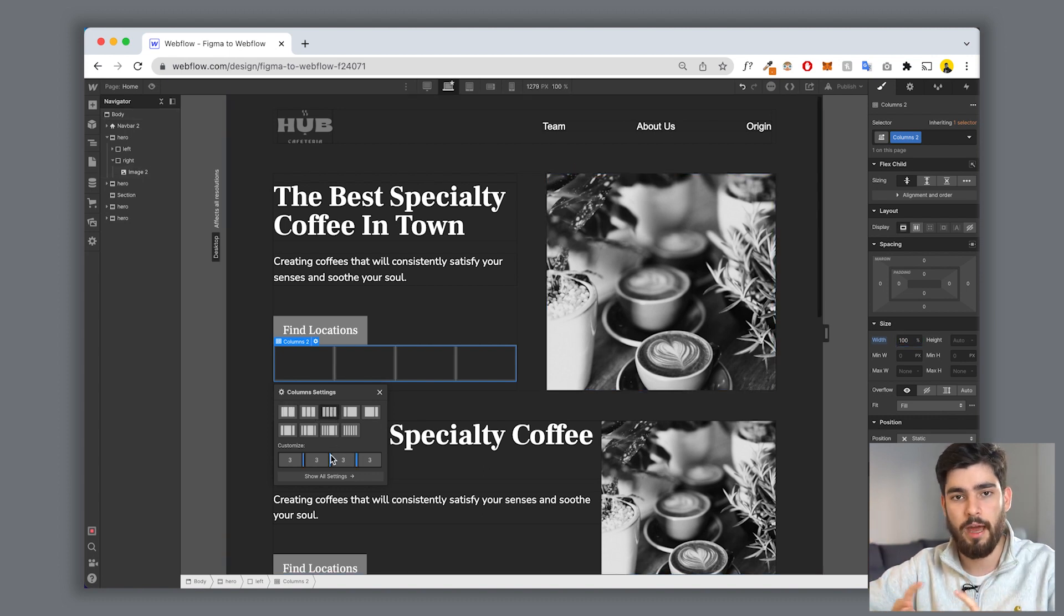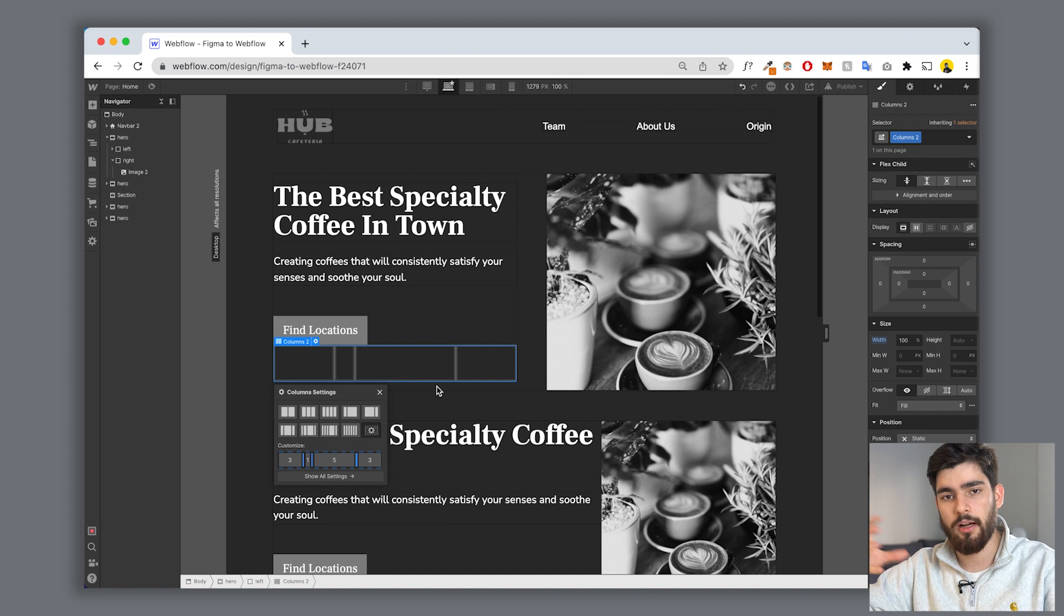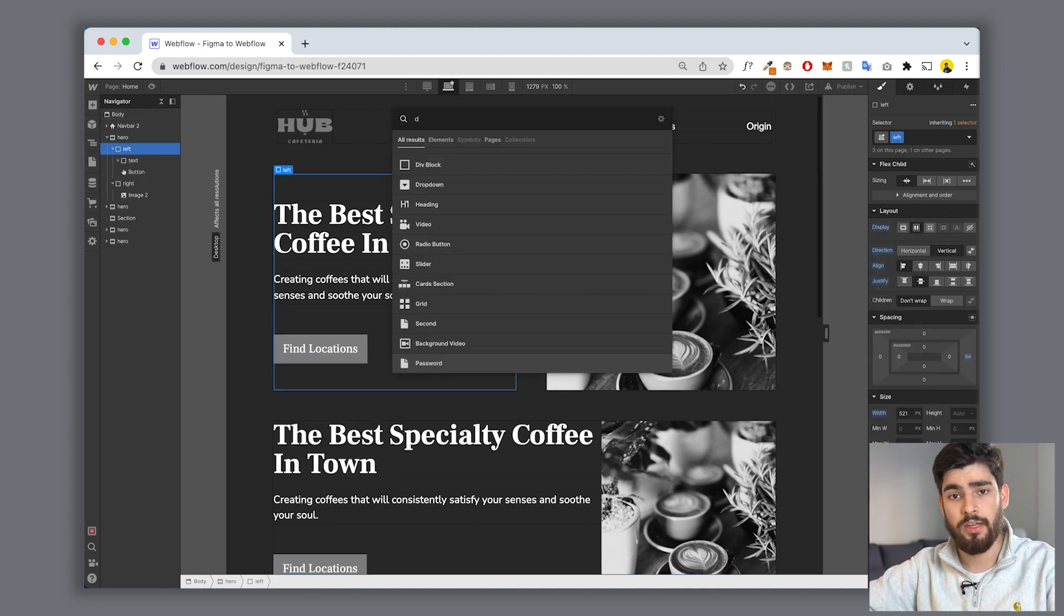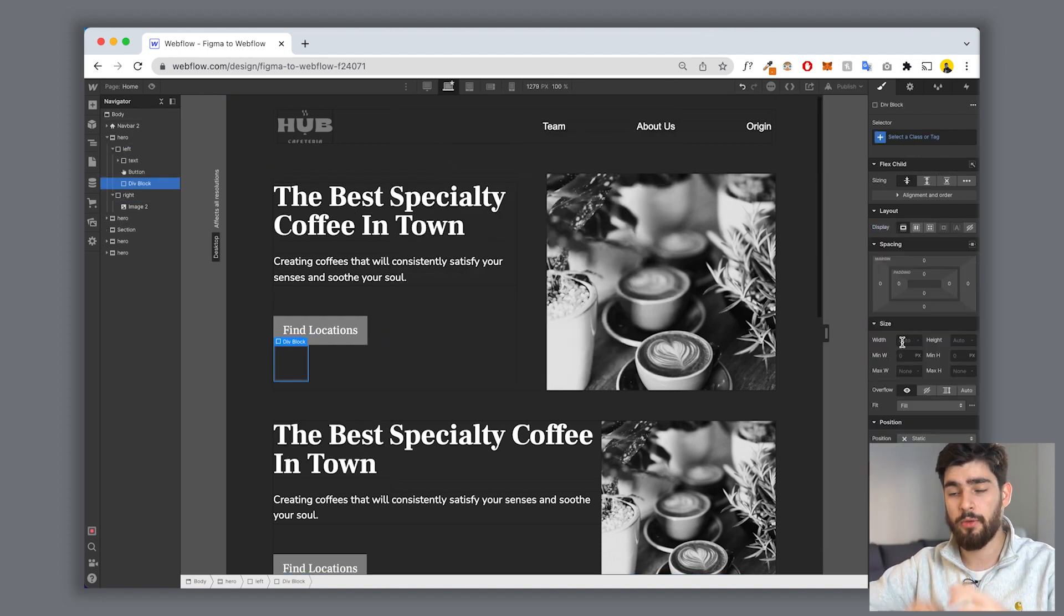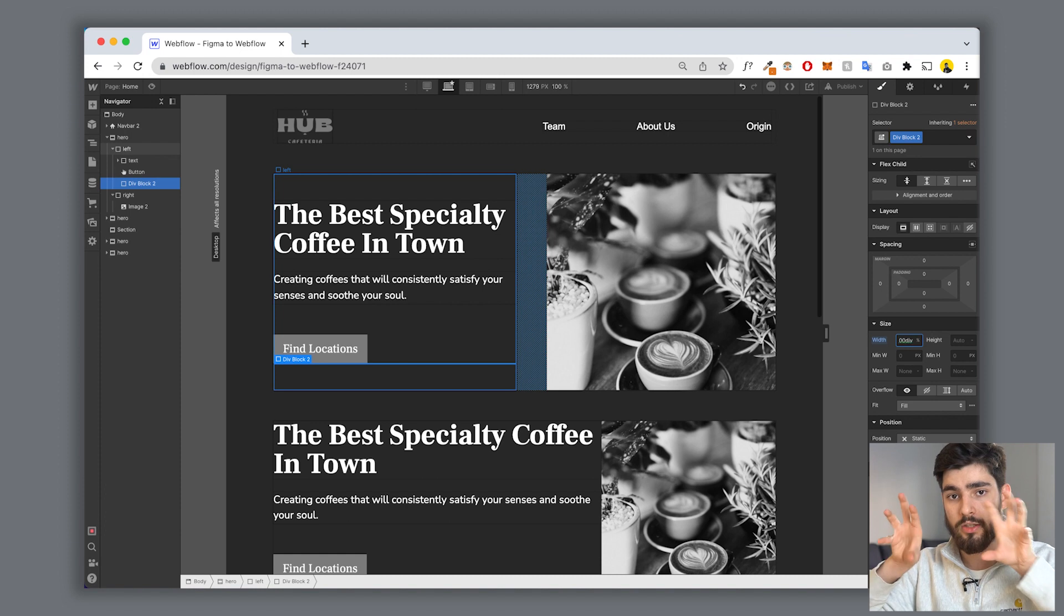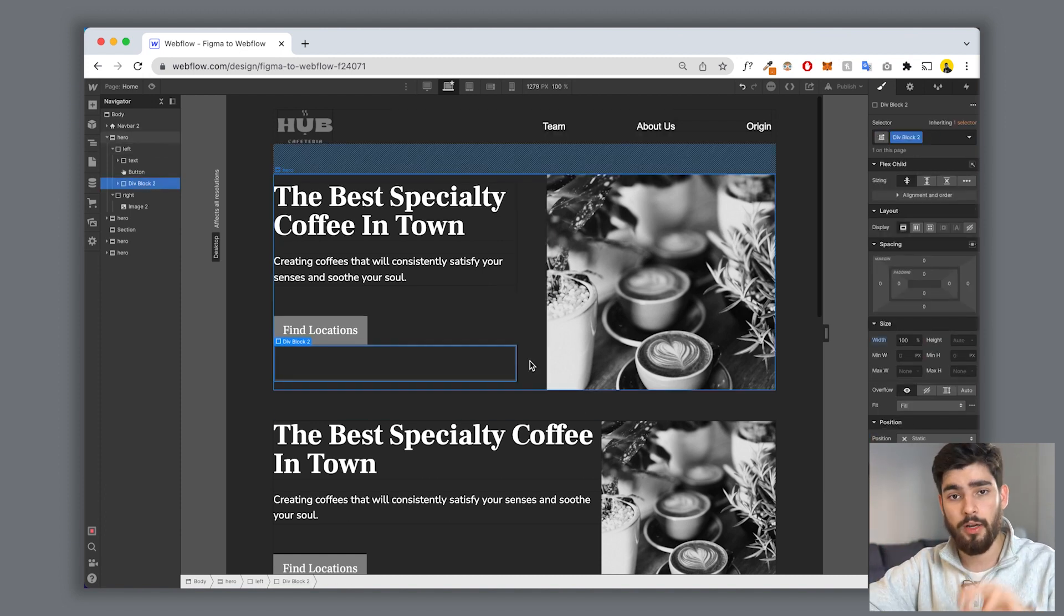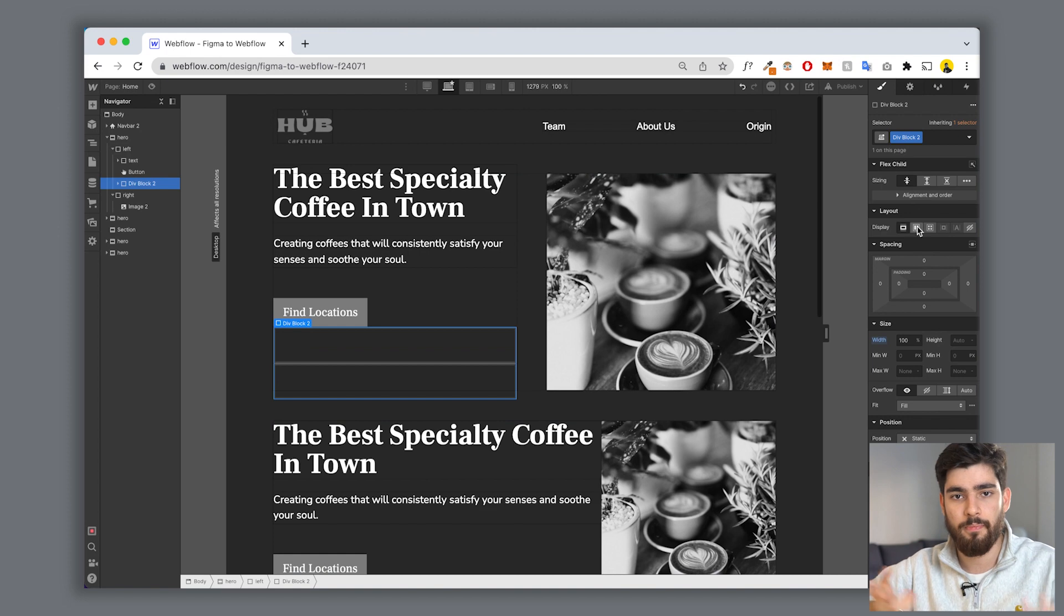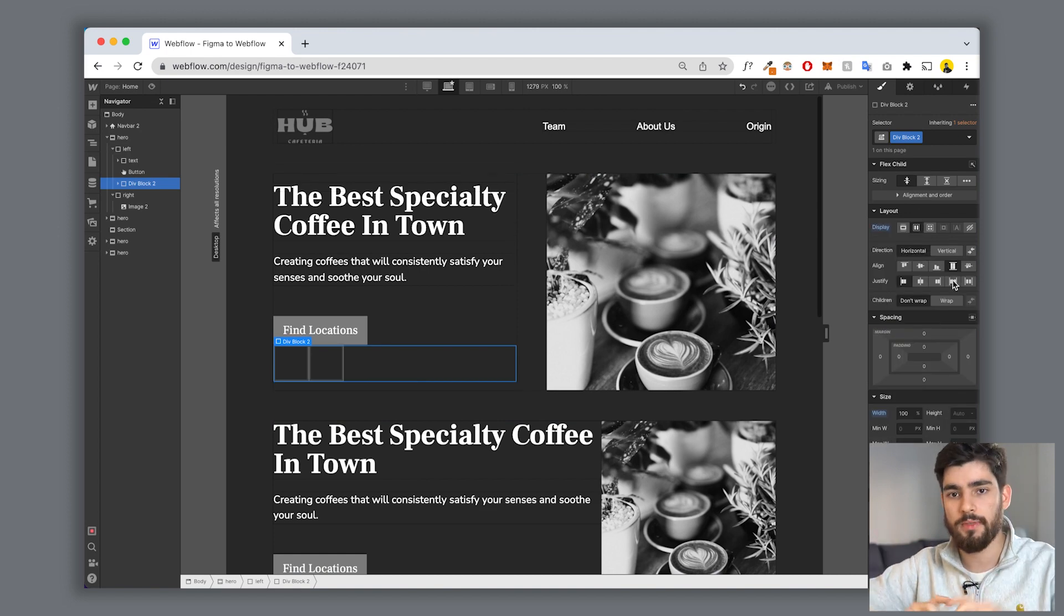What I recommend instead is using either div blocks - so you've got one larger div block and then two smaller div blocks inside - or just using a grid. You can have a grid with two columns and one row, and that's basically the columns. It's easier to scale down, easier to convert into just one column and two rows, and it's not as much of a hassle as columns are.